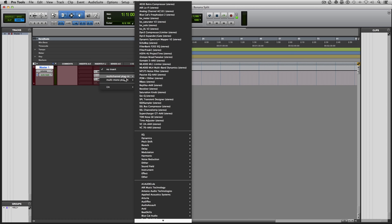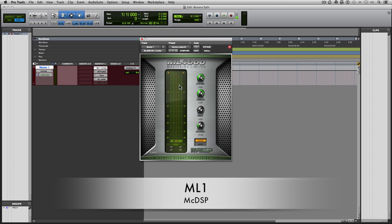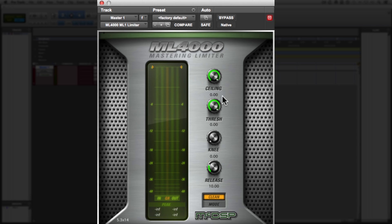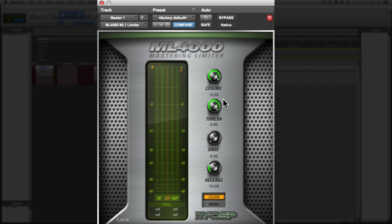Last but not least, I am going to load up a brick wall limiter, which is McDSP's ML1. It is very transparent sounding, and it does what I need, and it's very powerful. The only adjustment that I make to this is I set the ceiling to minus 0.5 decibels. The reason why I do that is because digital distortion can happen below zero — it is possible to distort even before you think you're actually distorting. But realistically, I never mix that loud anyway, so I'm usually very far from that.